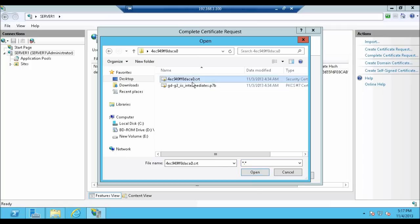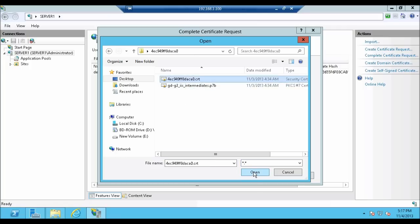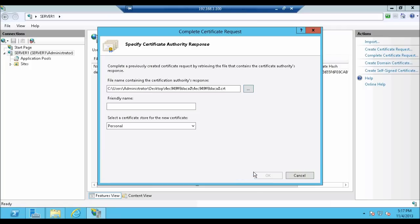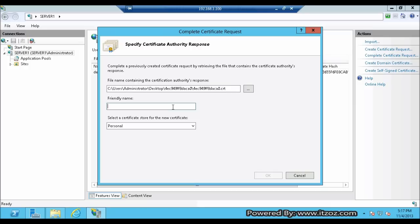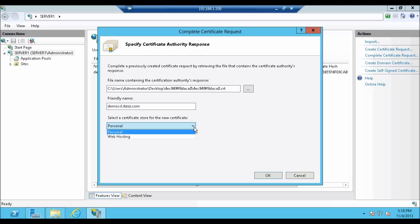Now select the .crt file which is our Certificate. Then click Open. Now enter the Friendly name. In our scenario we are going to type demo-ssl.itzoz.com. Next is select the Certificate store for the new Certificate. In our case we are going to select Personal. After that click OK.